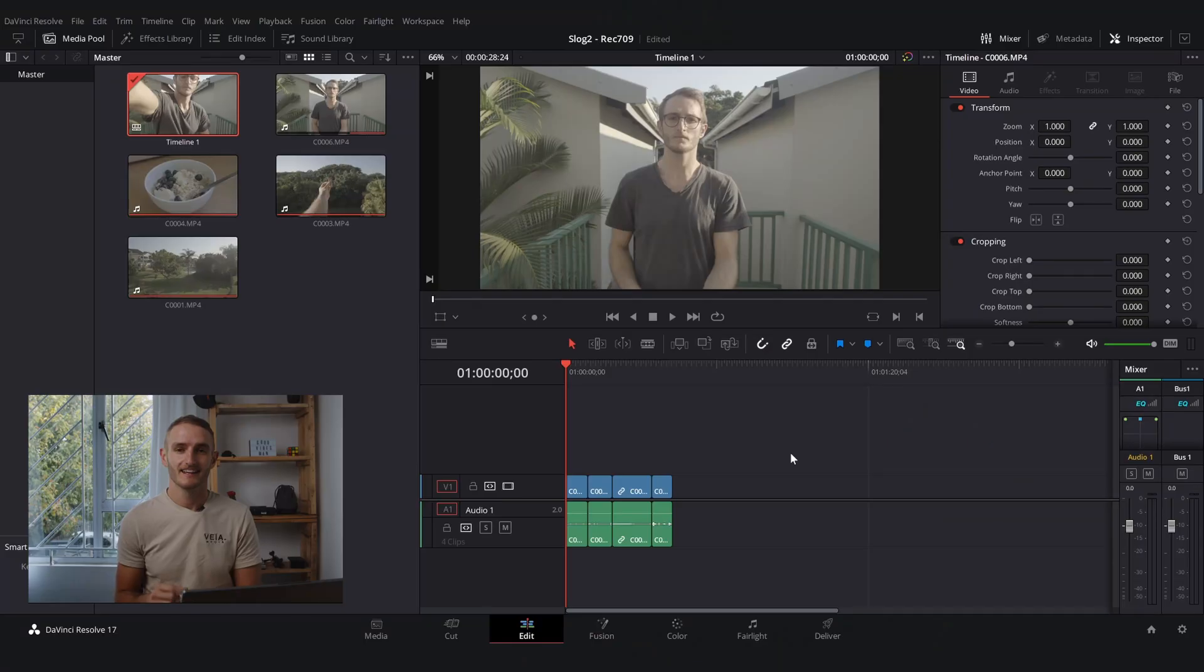In this video I want to show you how to get your S-Log2 footage looking really good. The way that we do that is first to convert it to a baseline of Rec.709, and from there we can grade it however we want. We're going to do that in DaVinci Resolve today, so let's take a look.